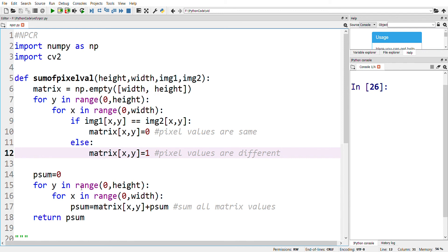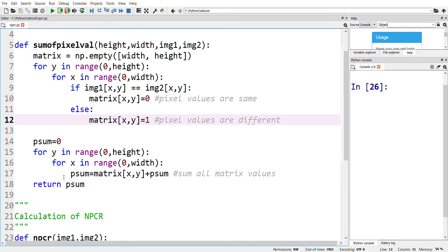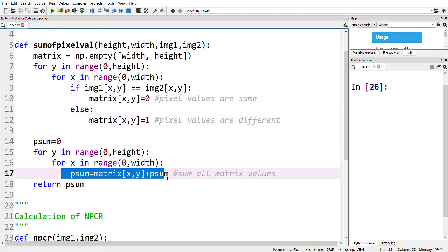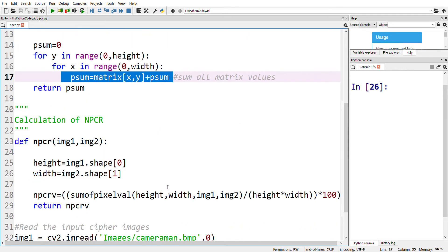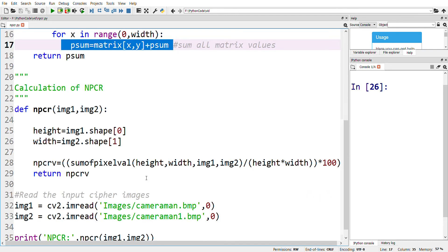Finally, all the matrix values are summed up. Then the summed-up value is divided by the height and width of the cipher image, multiplied by 100. This gives us the NPCR value between the two cipher images.